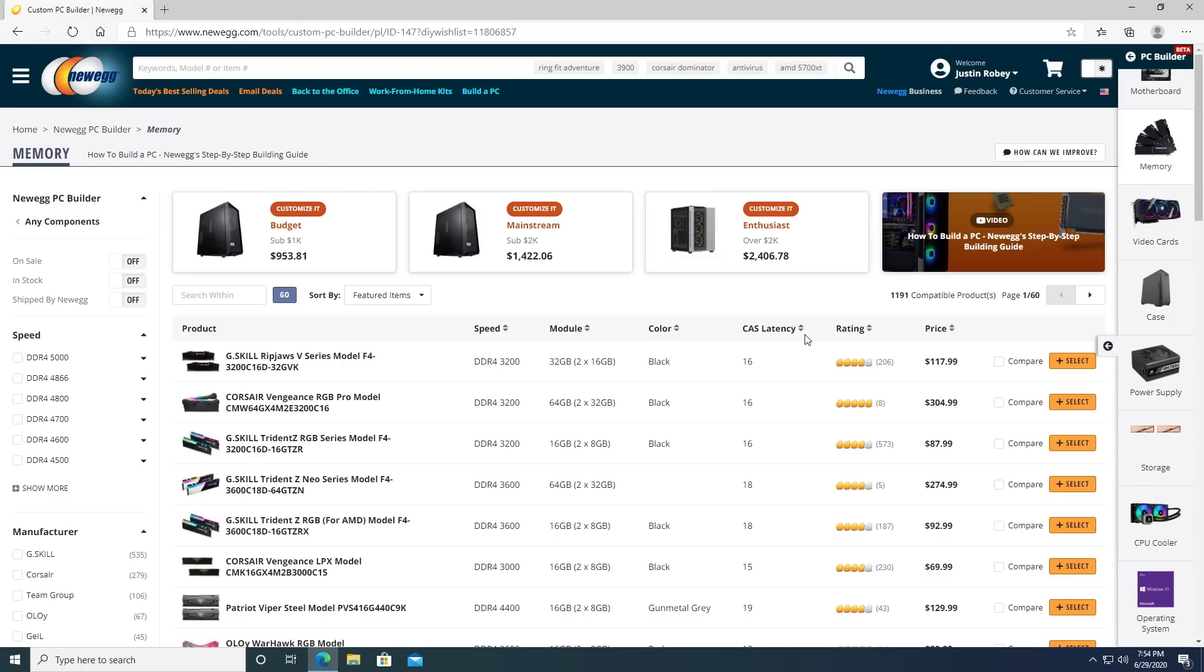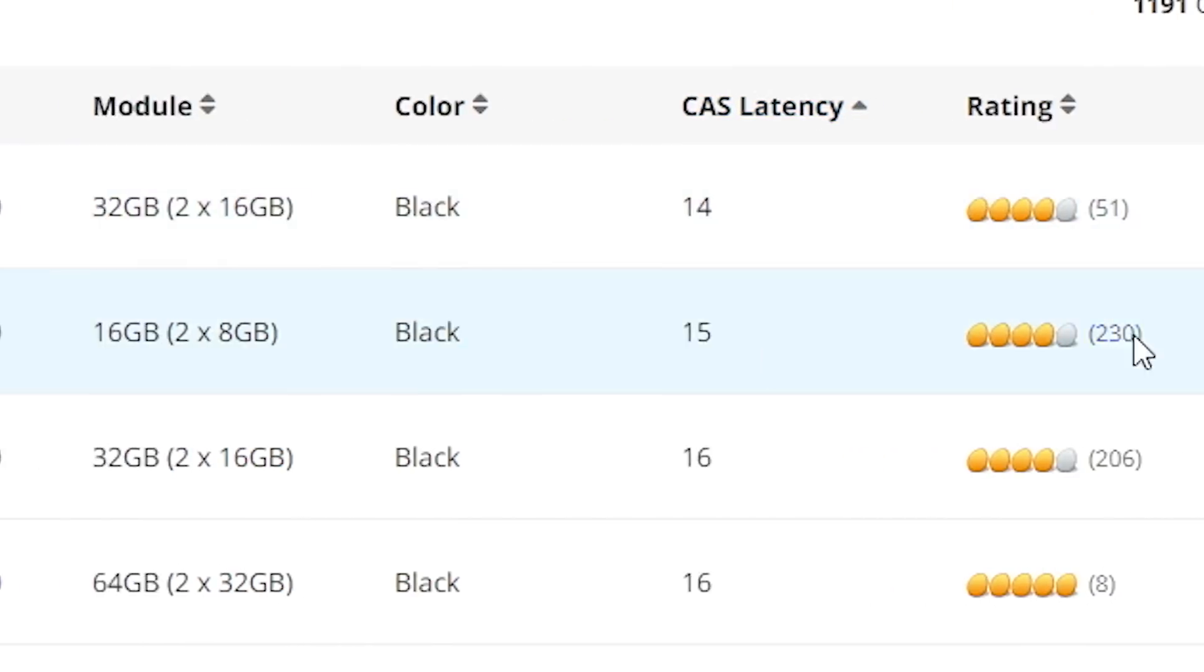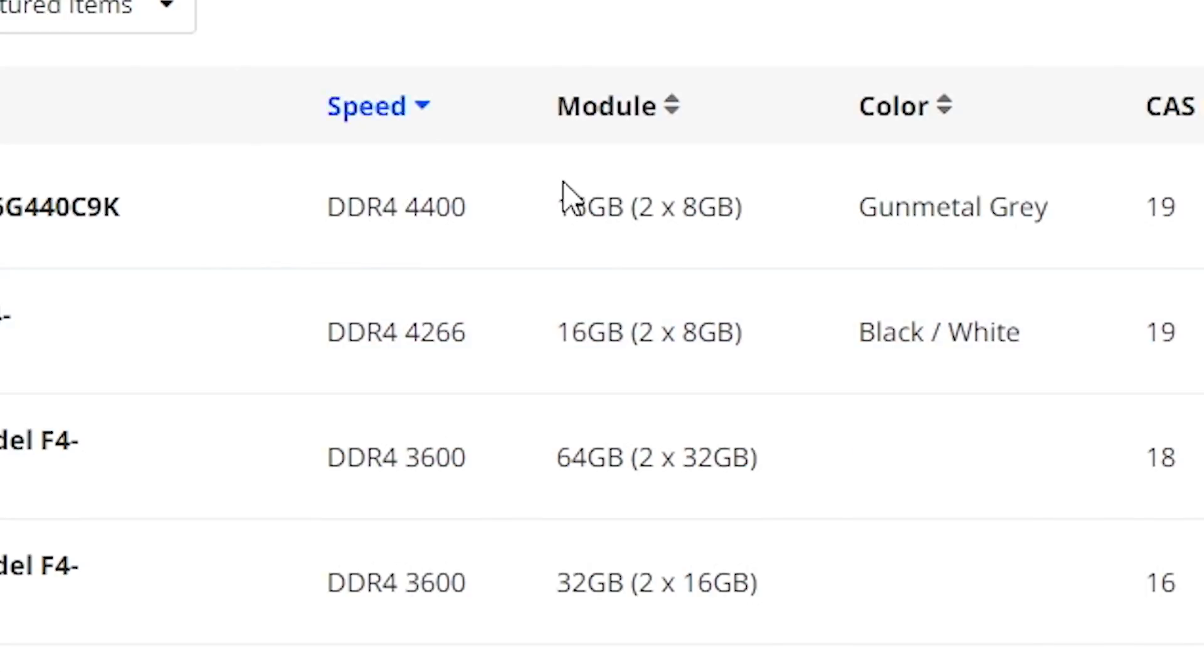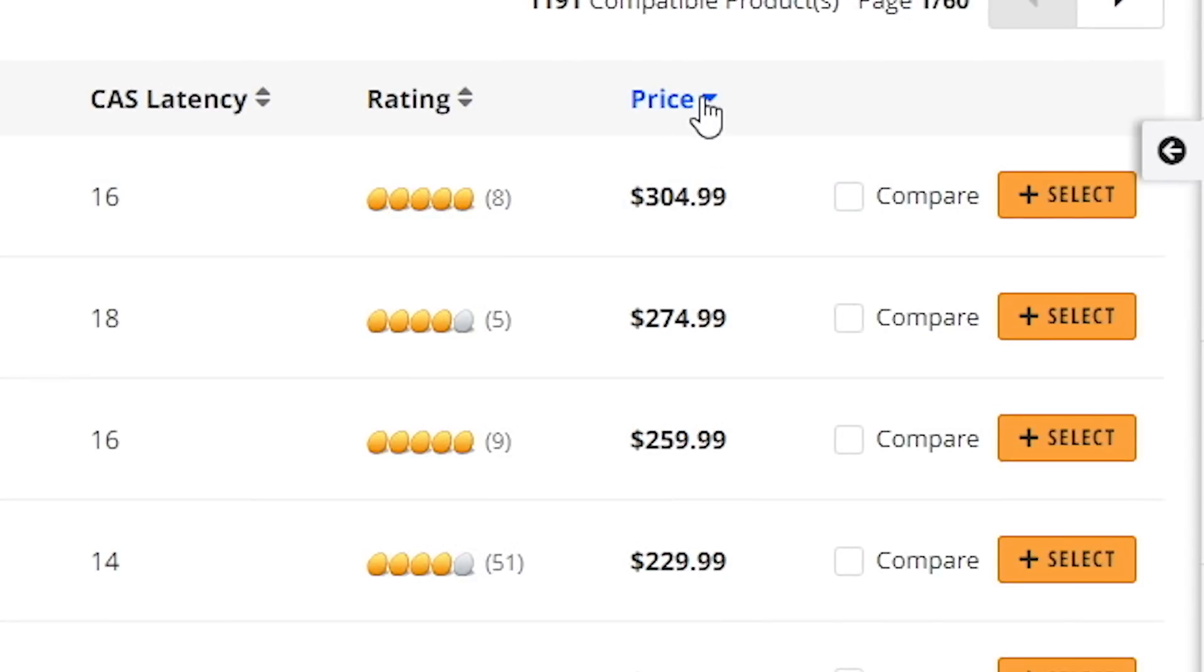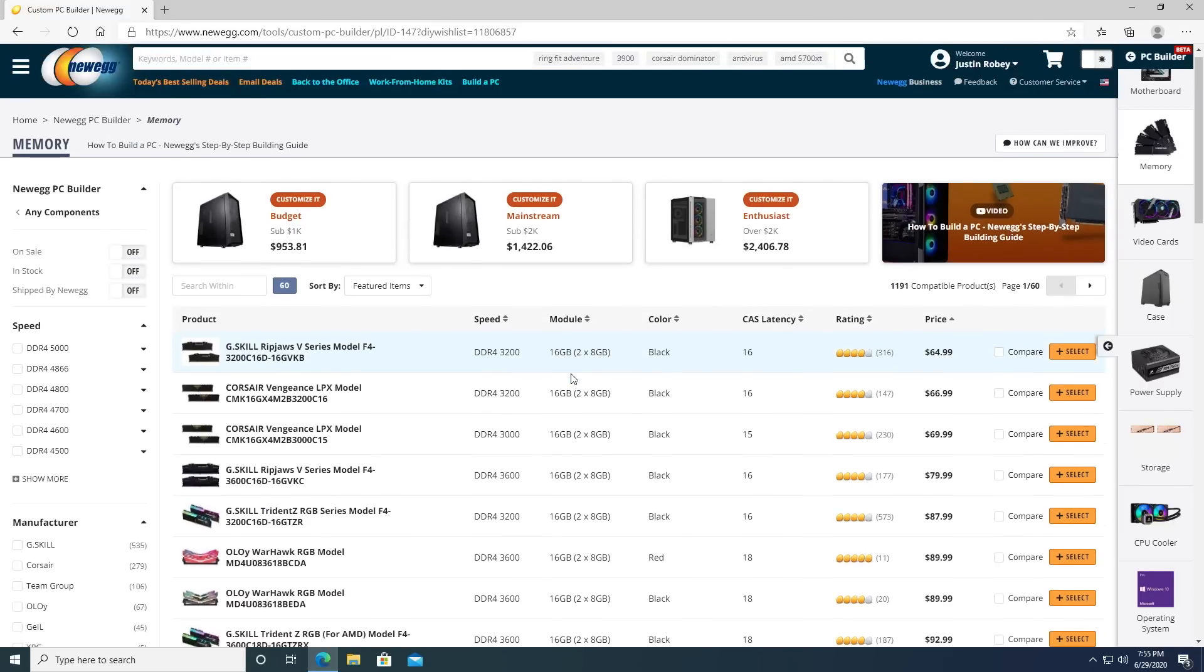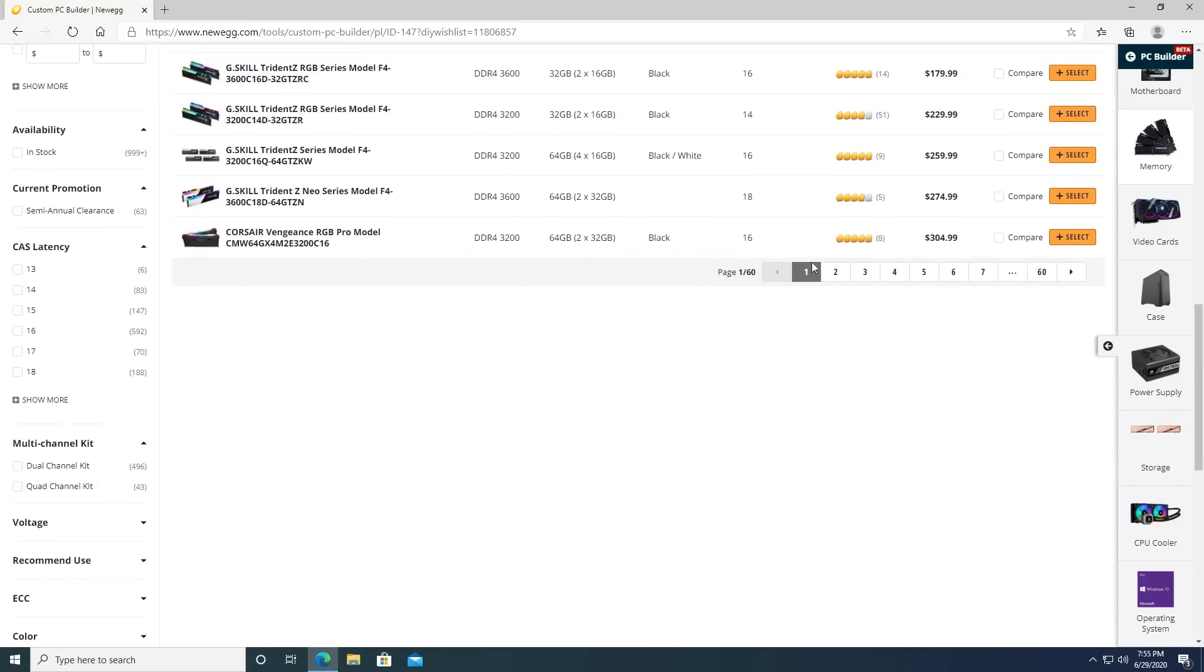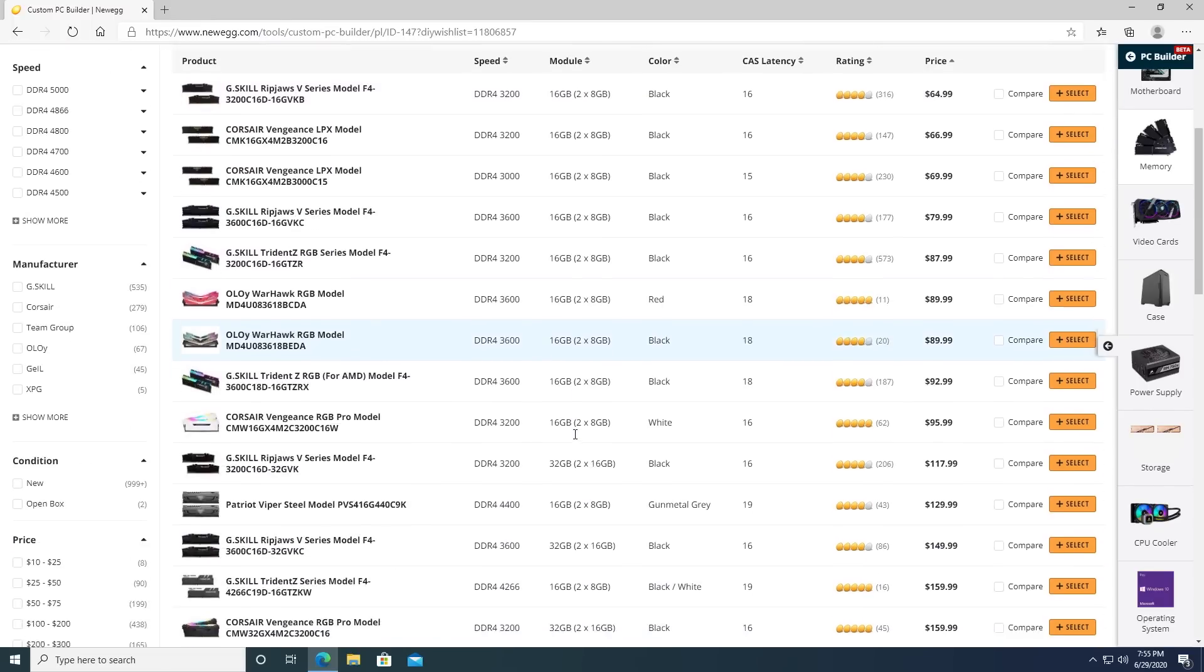One thing I almost forgot about right here is the ability to sort. So we're talking about CAS latency here. You can actually sort by CAS latency. So you can sit there and you can, here we go. We have it set to 19. You can set to 14. And I was talking about, hey, I'm trying to find four sticks to fill up all the modules like I had before. You can actually sort by module number. So here's 64 gigs at 4x16. You can look at color, speed, all that sort of stuff. And the ability to sort is actually a huge part of being able to find parts easily.